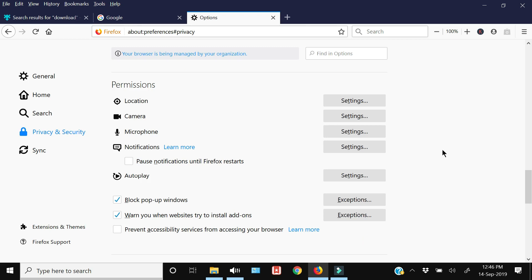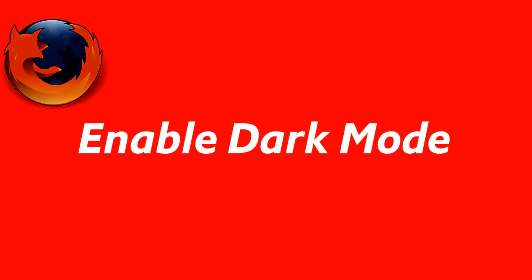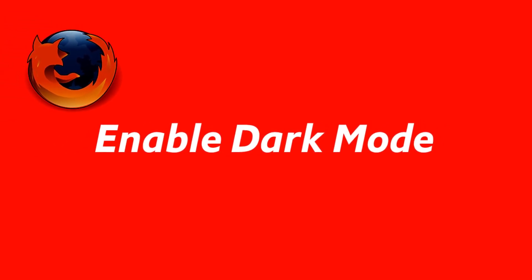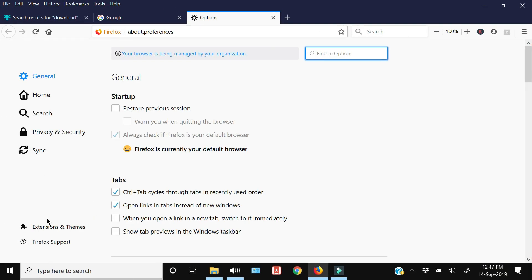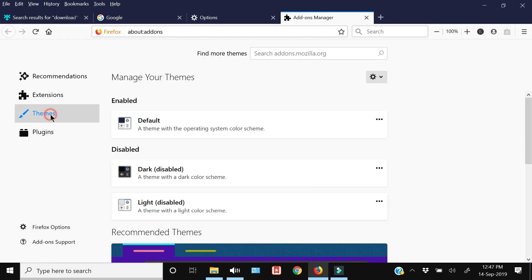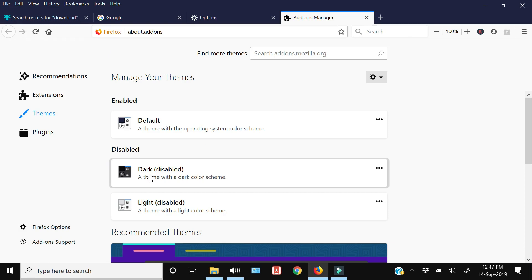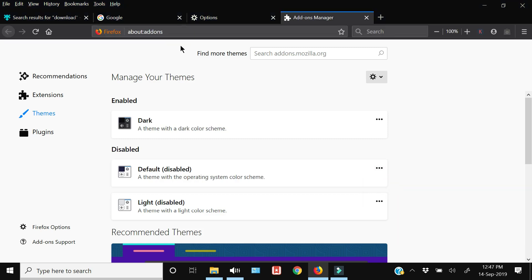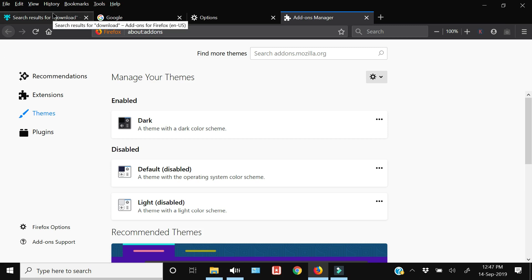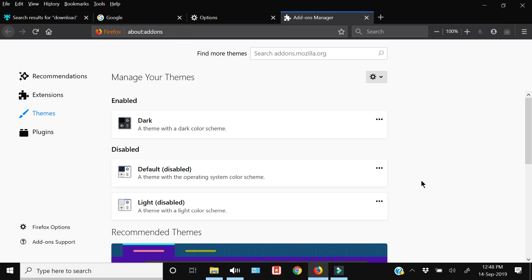Next up is how to enable dark mode in Firefox. Stay in Settings, scroll down and click Extensions and Themes, then click Themes. You will see that the dark theme is currently disabled — click the three horizontal dots and click Enable. Now you can see that the outer side of the Firefox browser has changed from light to dark mode.